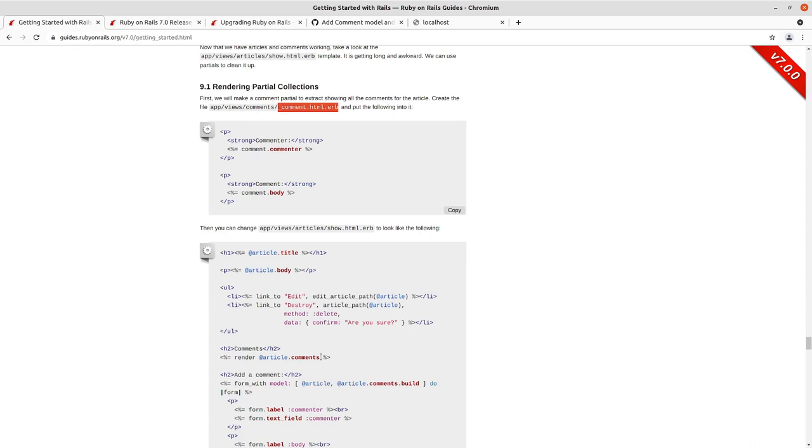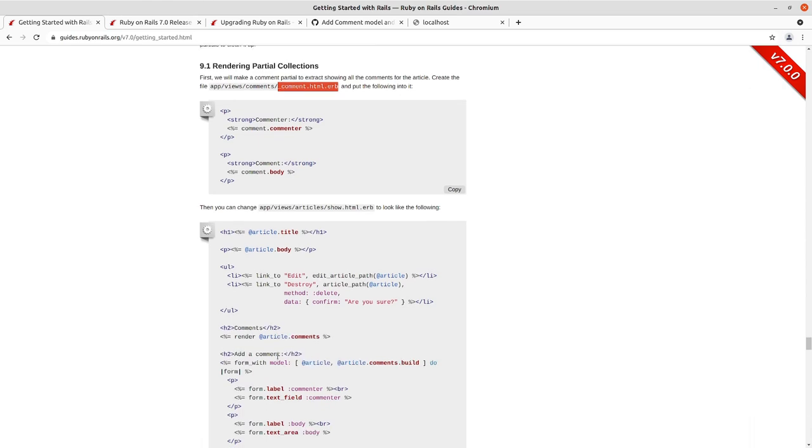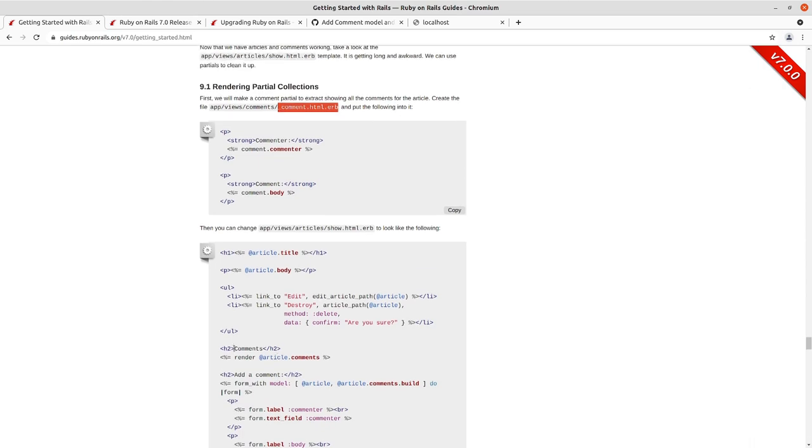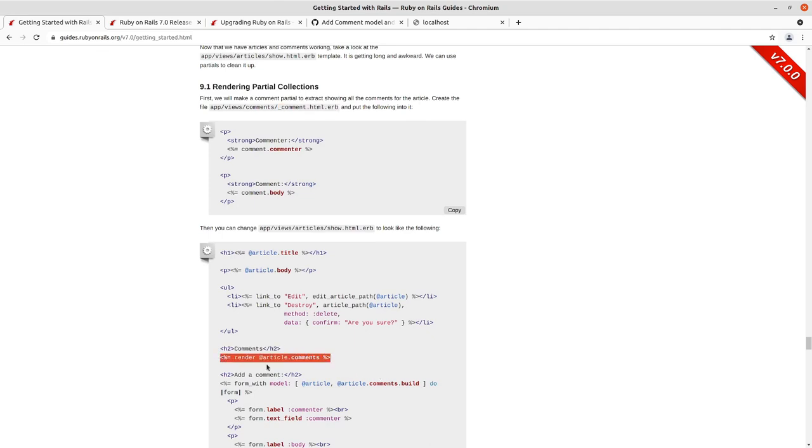Let's say you had one for your comments show and one for your comments index or something like that, that you could specify your partial in this render as we'll get to when we do the form. So we will go in and make this addition to our show.html.erb.